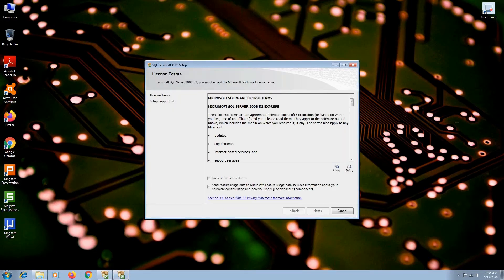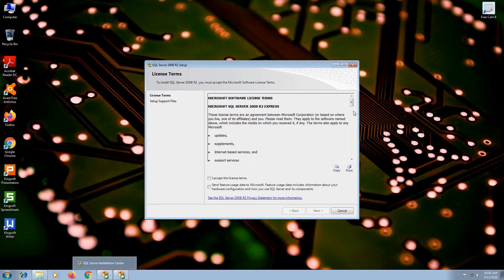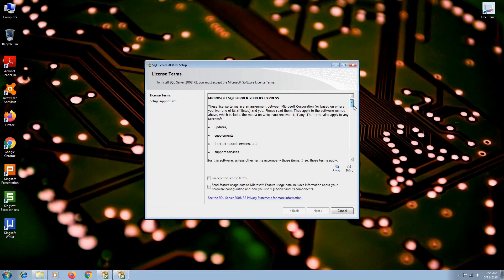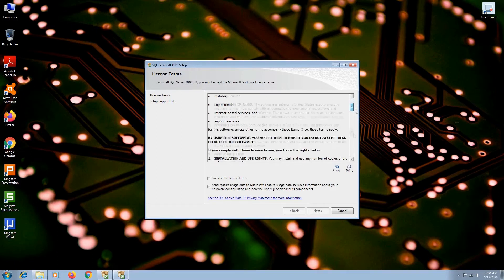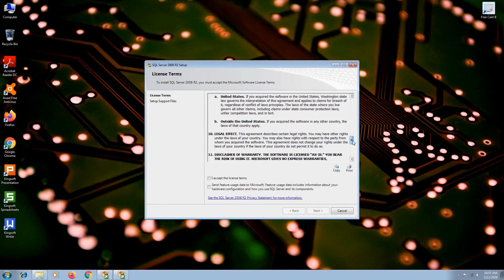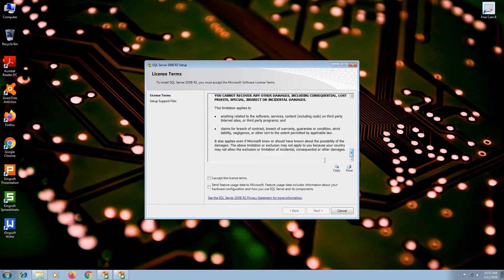This is a standard Microsoft license. If you want to continue with the installation, you will have to agree with these terms. After reading this, if you are okay with it, check I accept and hit next.